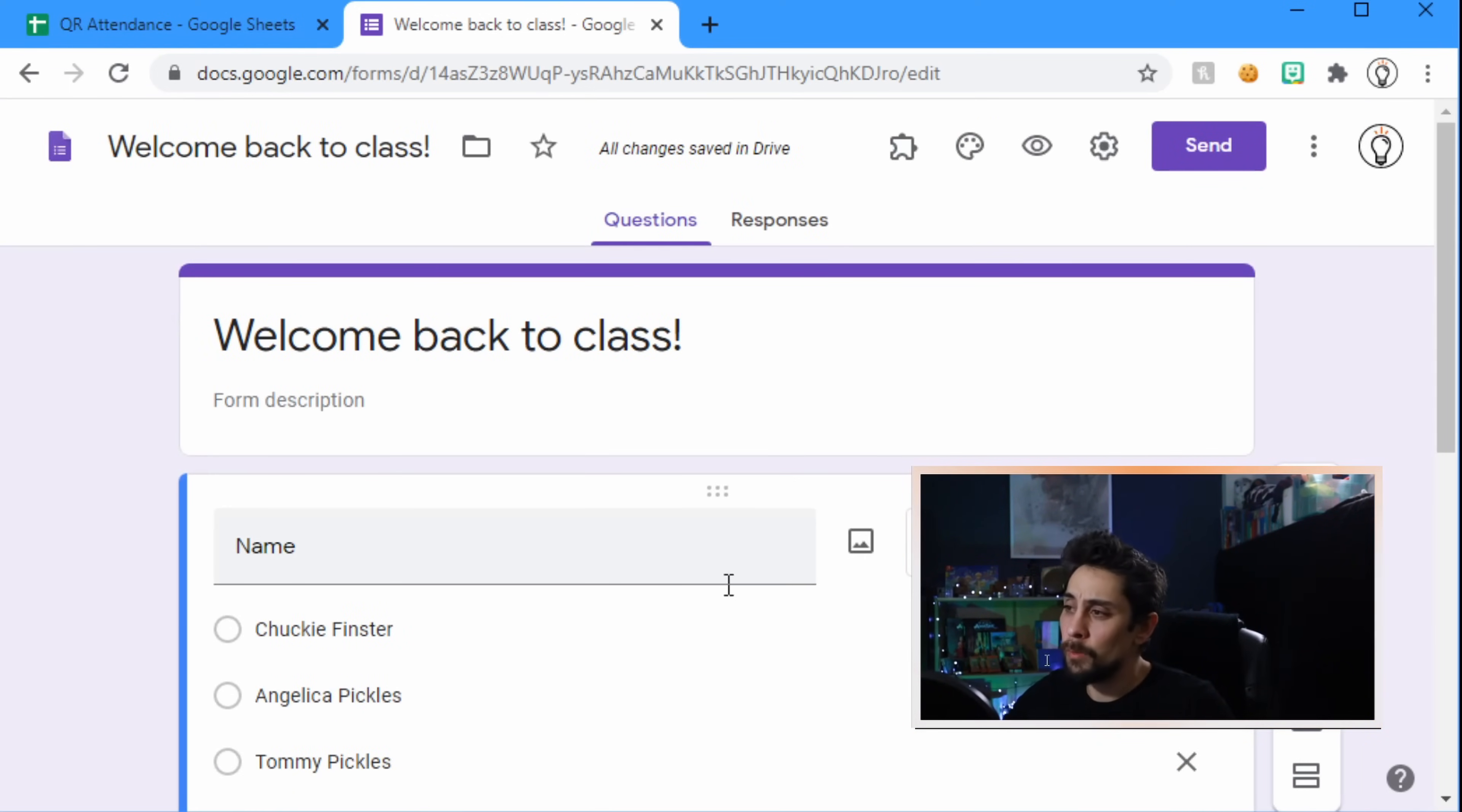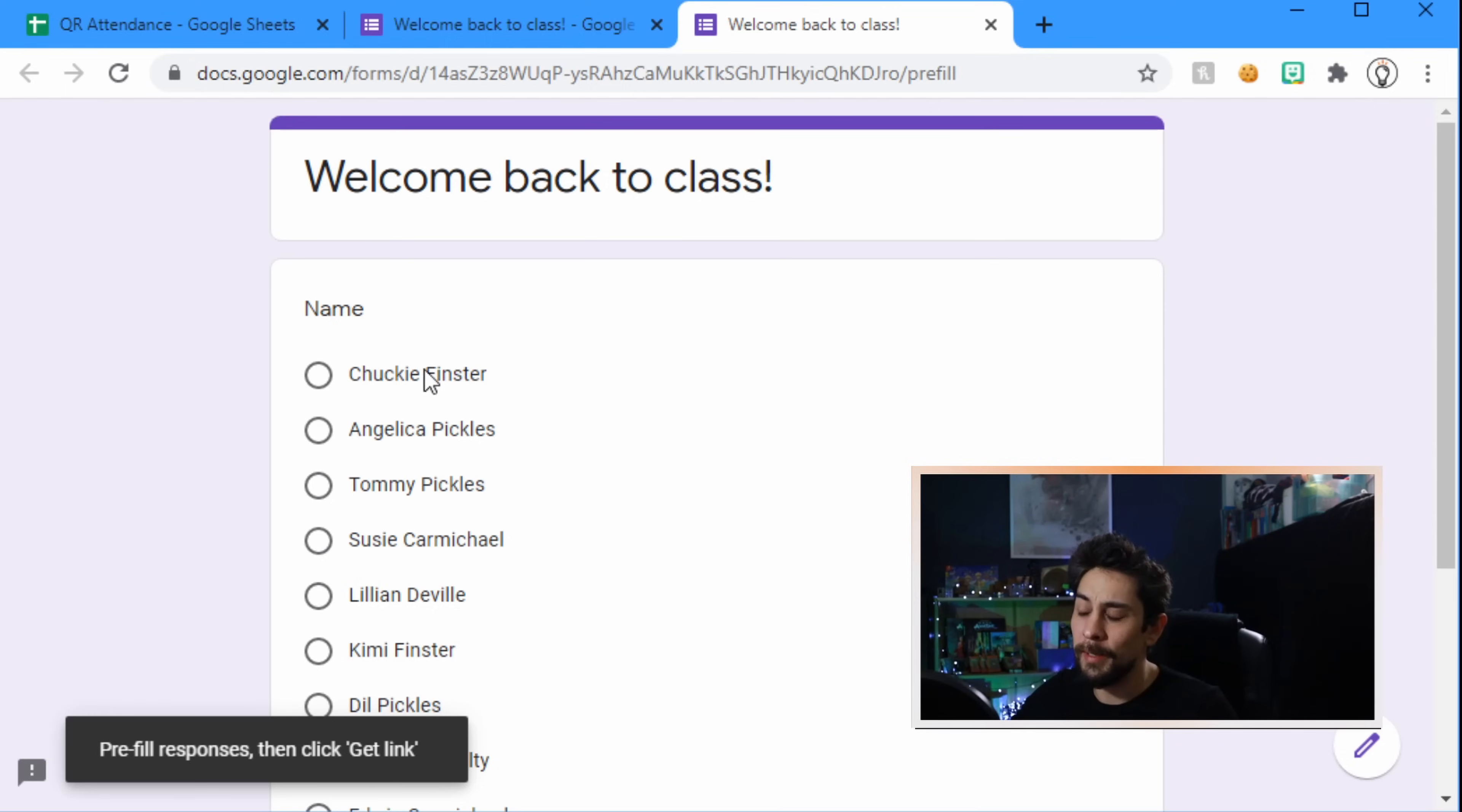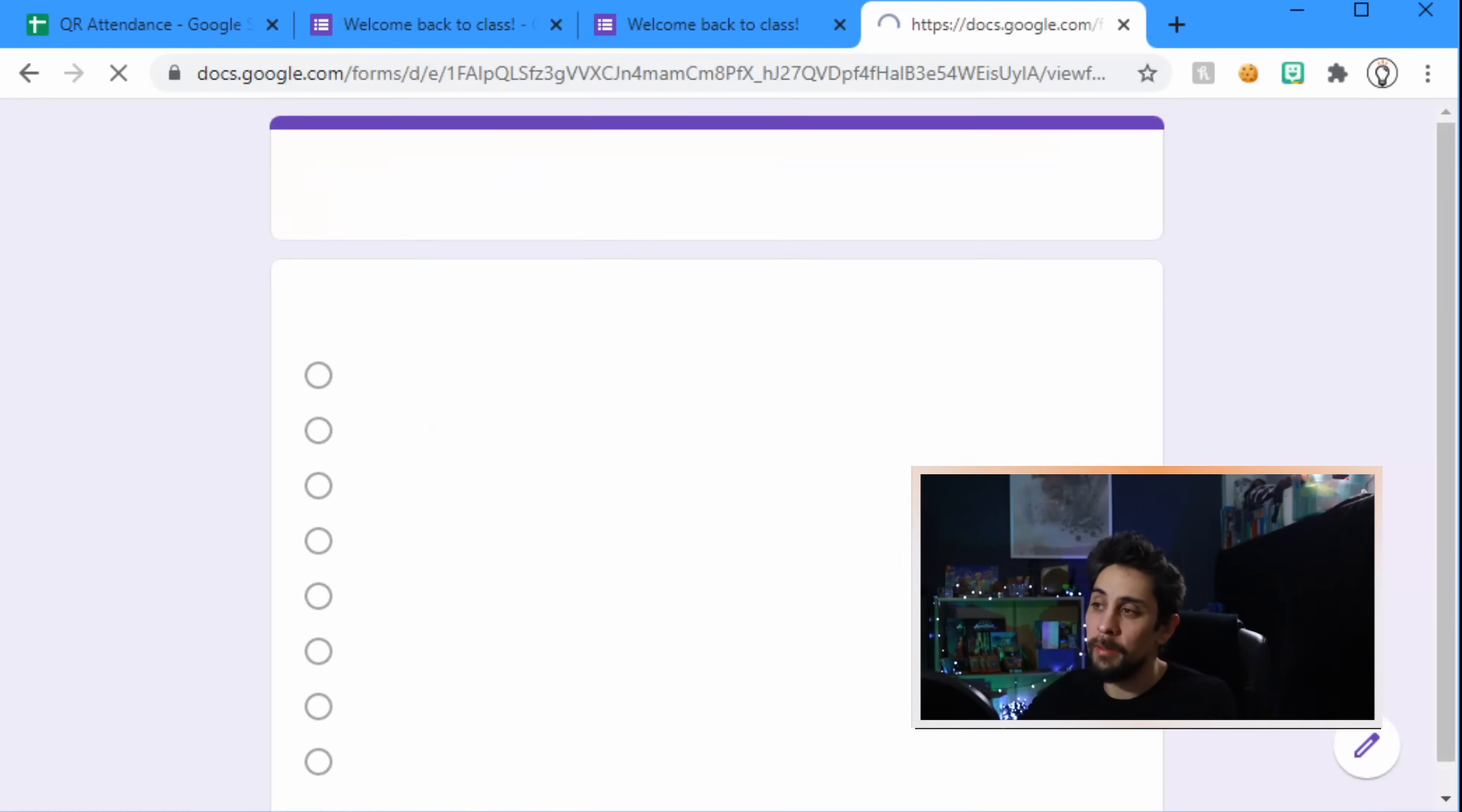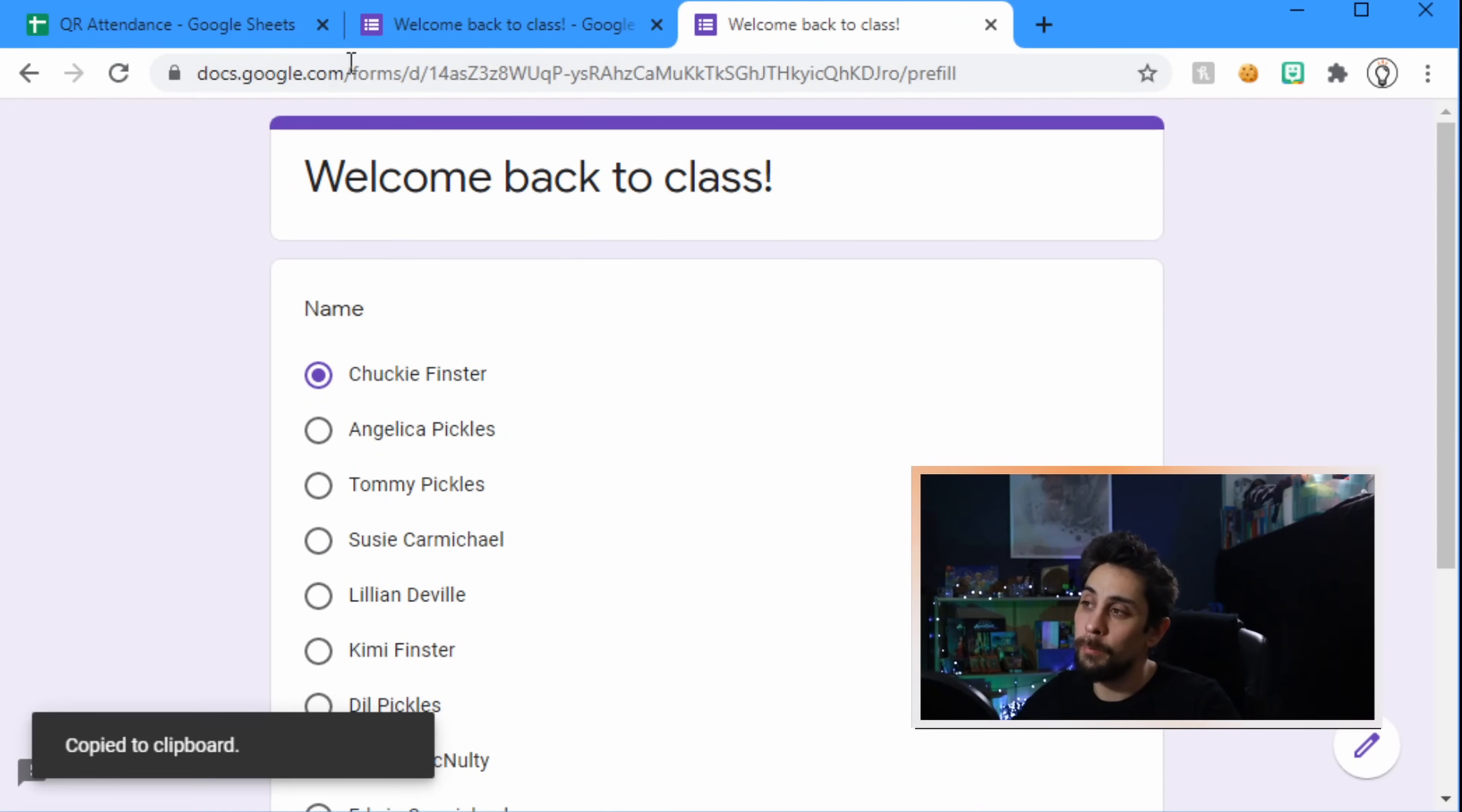Now that we've got this, we want to set up the Google form so that it will pre-fill. So we click on the kebab stick, that's these three dots, go down to get pre-filled link, and it opens up a new tab. What this is doing is it's allowing us to select one of the students, so I'm just going to select Chucky and then scroll down and click get link. This is now a link down here we can click on this. So if we open up a new tab and we paste that link in, we'll see that the Google form opens up and Chucky's name is already selected. We're going to close that because we don't actually need it, but we do have the link copied in our clipboard.